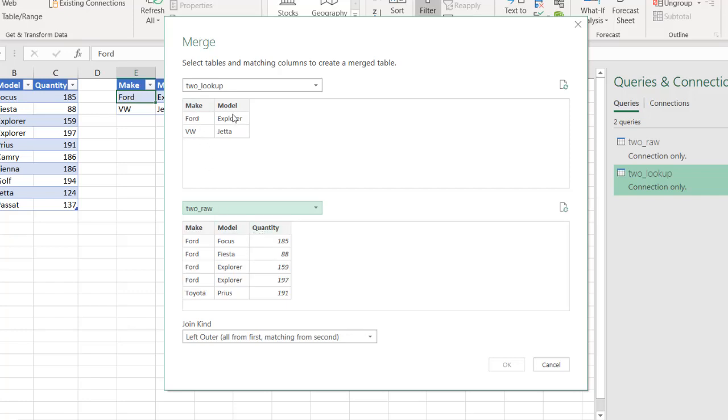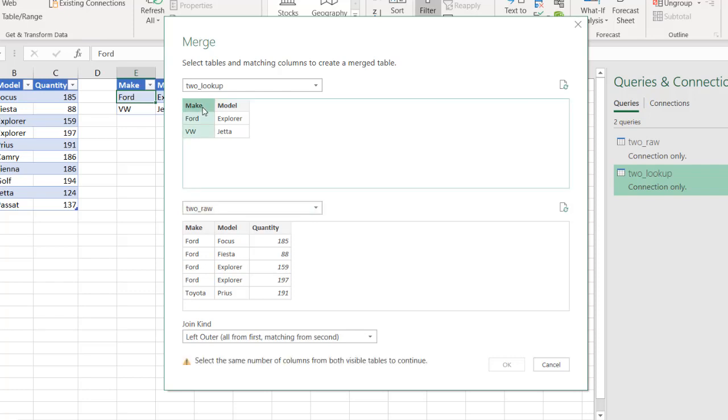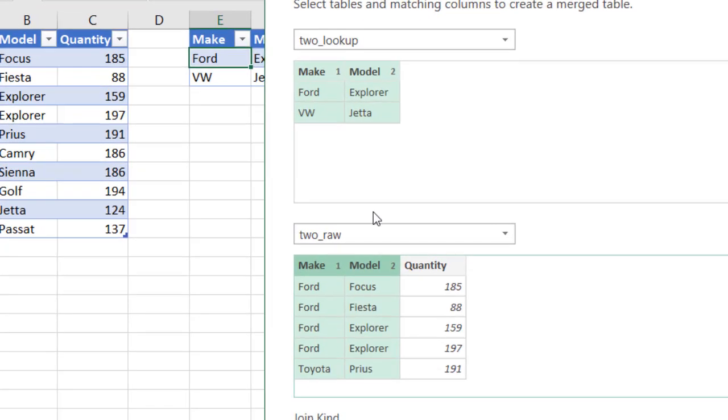It's going to come with a merge window. So I want to take my two underscore lookup table and look it up with the raw table. And I need to look it up with the make and model. So all I need to do is press the control button, the control key, click on make, click on model, and do the same thing for my two raw table, make and model. And now you notice that there's a one and two.